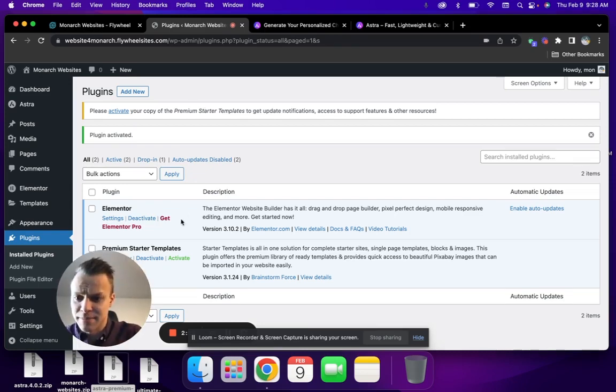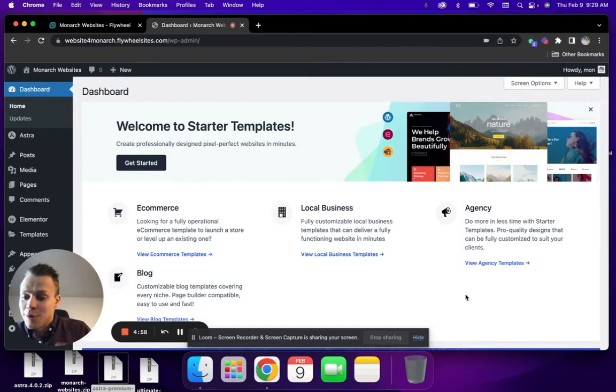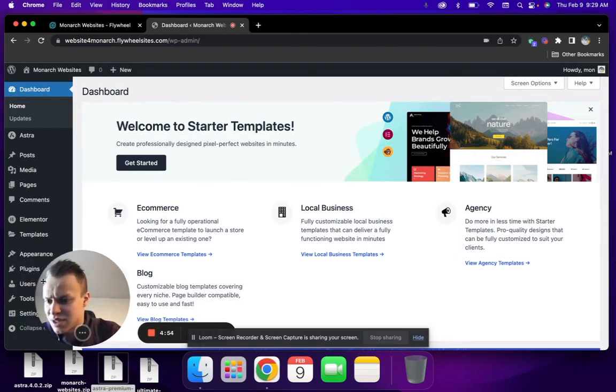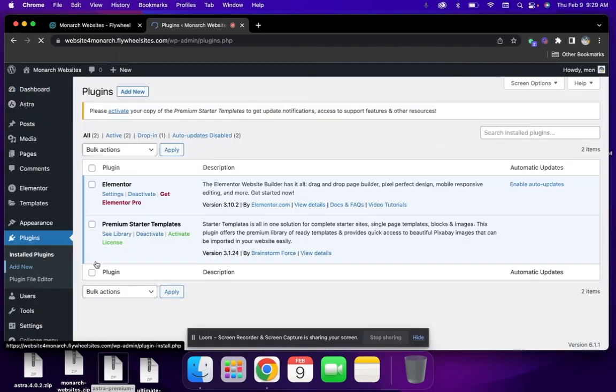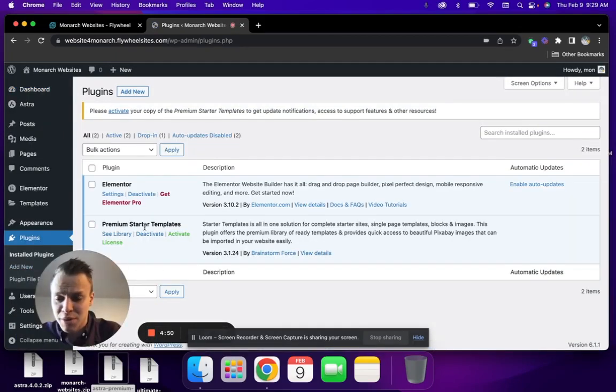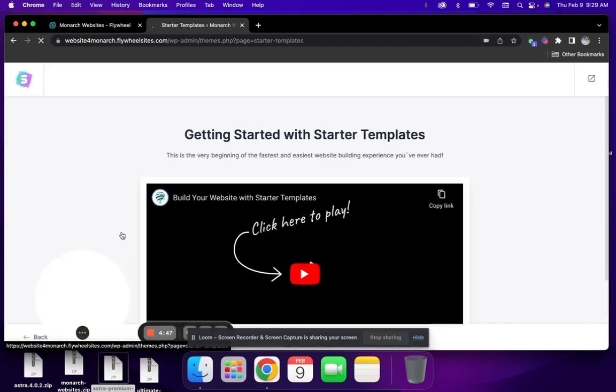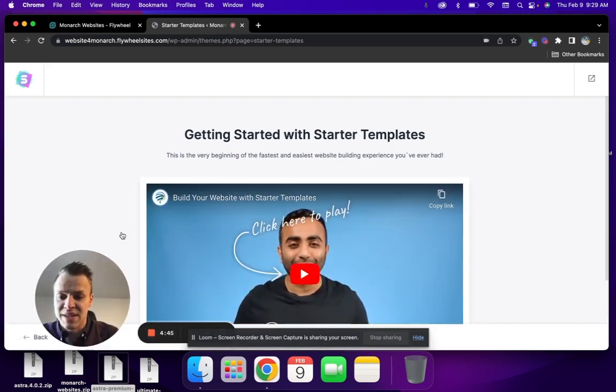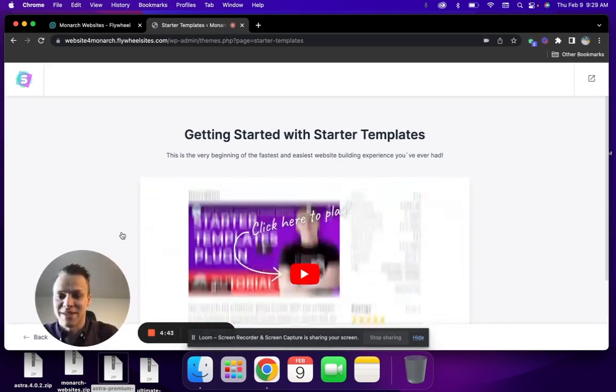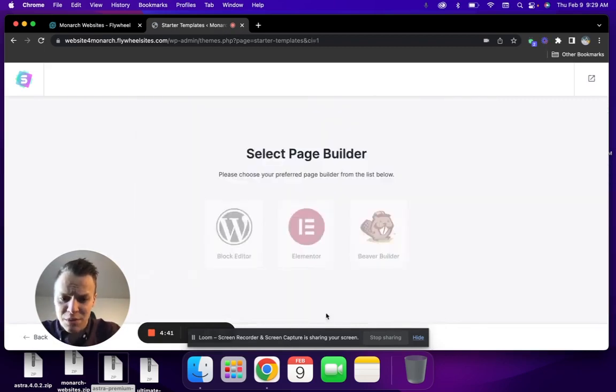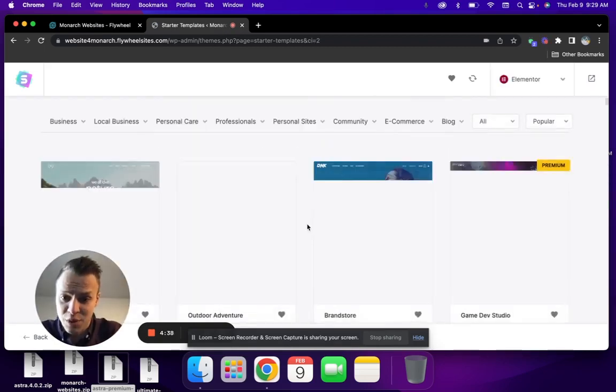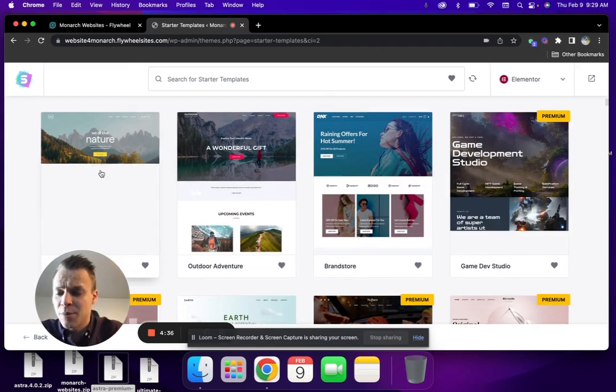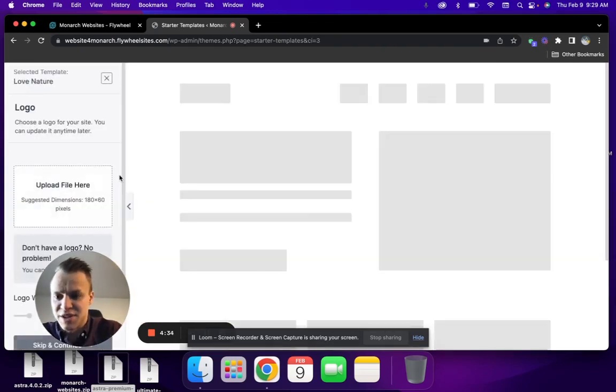Now that those two plugins are downloaded, you are just going to want to go to plugins, then under Premium Starter Templates, see library. This will then bring you through the setup process on how to create this website. We'll scroll down and click Build Your Website Now. We are using Elementor. For the sake of this tutorial, we're just going to start out with the basic Love Nature template.